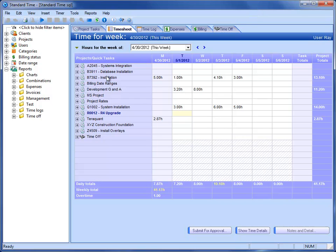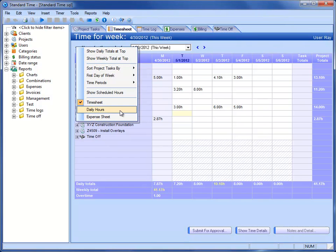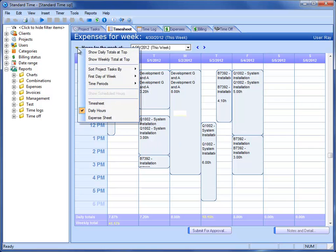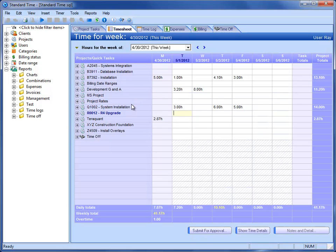We talked about the simple timesheet layout. We also have a graphical timesheet. If you choose this, you see a graphical timesheet where you see all your time laid out in a graphical format. This menu also points out that we do have an expense sheet right on the timesheet.